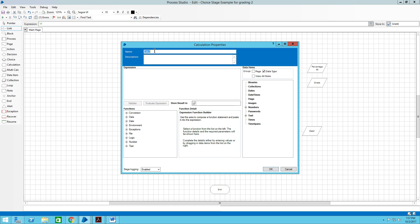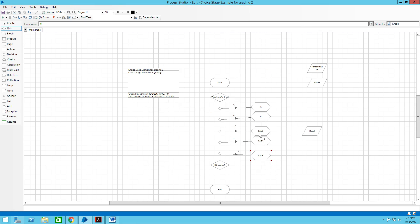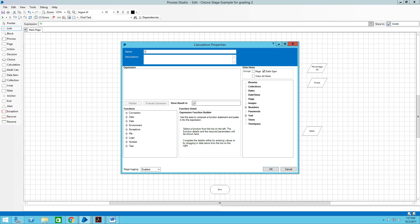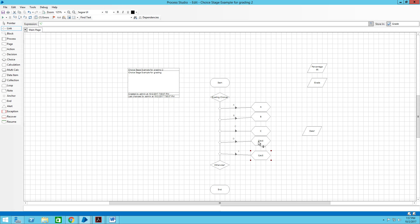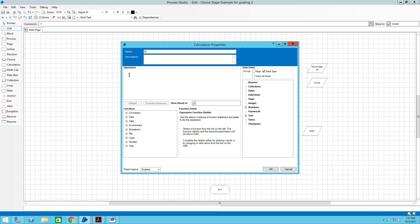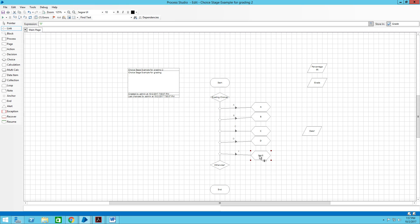For B: this calculator is called B, the expression is 'B', and we store it in the grade field. OK. Then C: store that in the grade. Hit OK. Then D: the expression is double-quoted 'D', and we store it in the grade field.